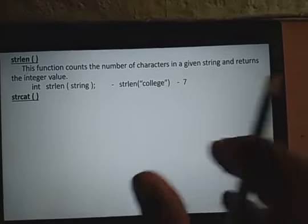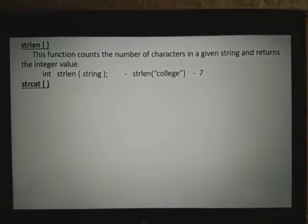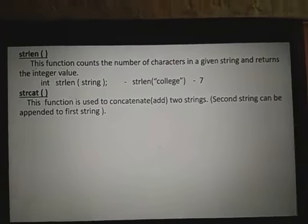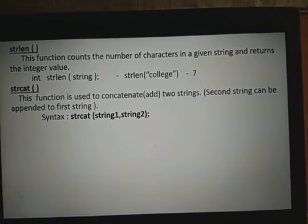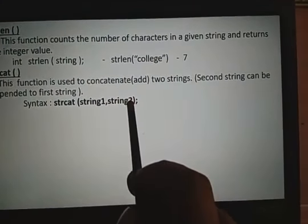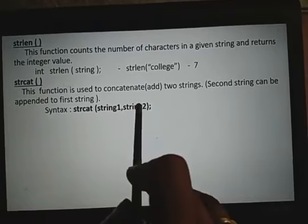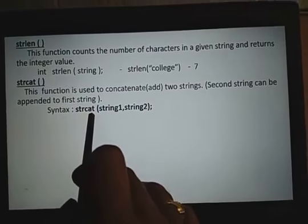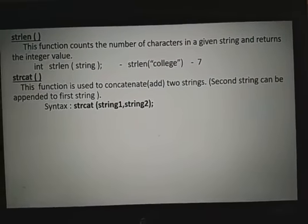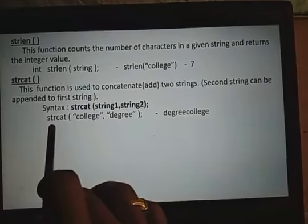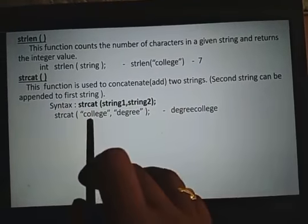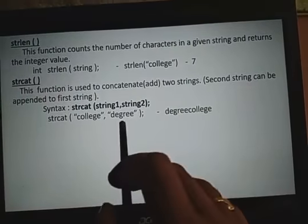String concatenation uses the strcat function. This function is used to combine two strings into a single string. The syntax is strcat(string1, string2). The second string is appended to the first string. For example, strcat('college', 'degree') results in 'collegedegree' — the second string is added to the first.